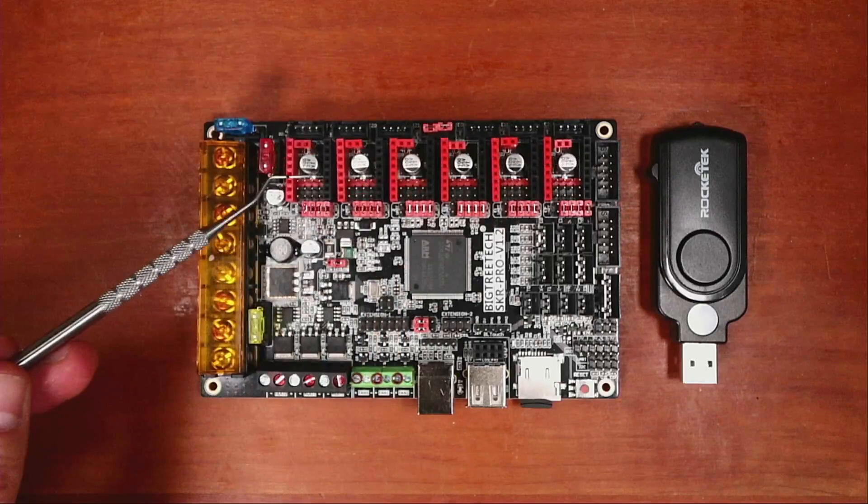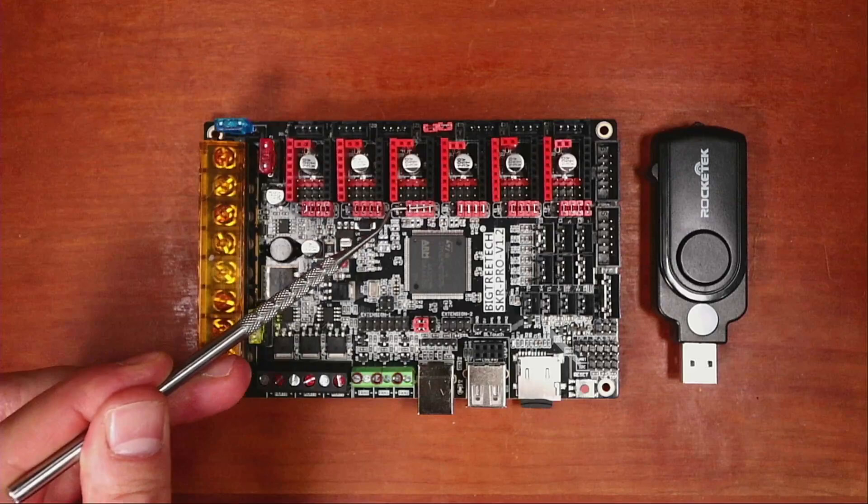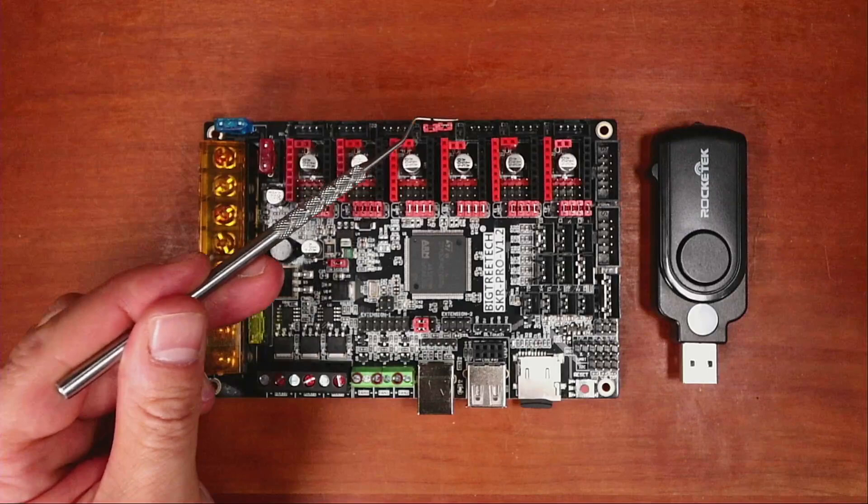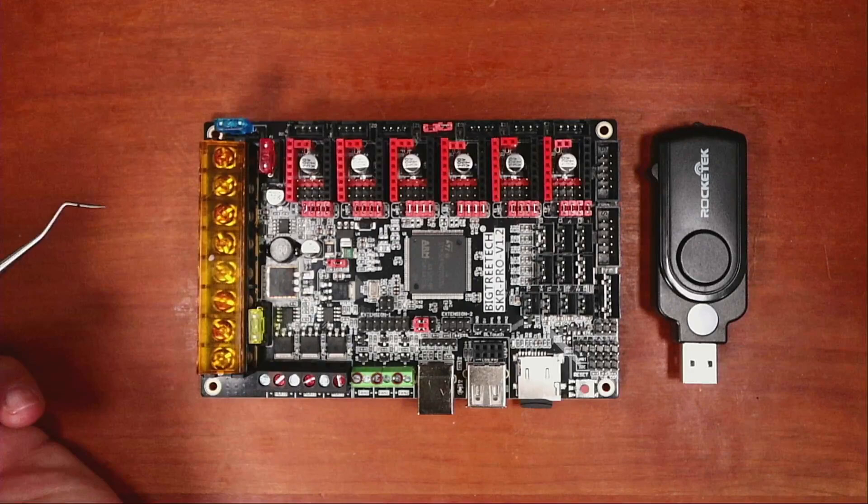First of all, we have six steppers that we can work with. So we have our X stepper, our Y stepper, our Z stepper, our E0 stepper, our E1 stepper, and our E2 stepper. With the Z axis, we actually have two ports for a stepper motor each.